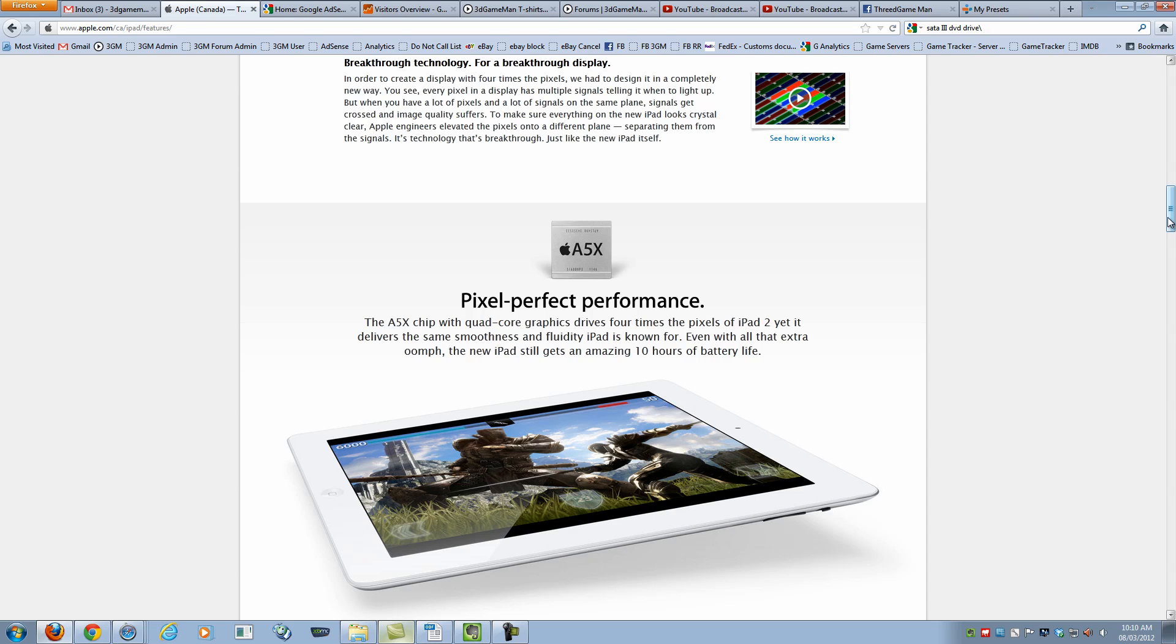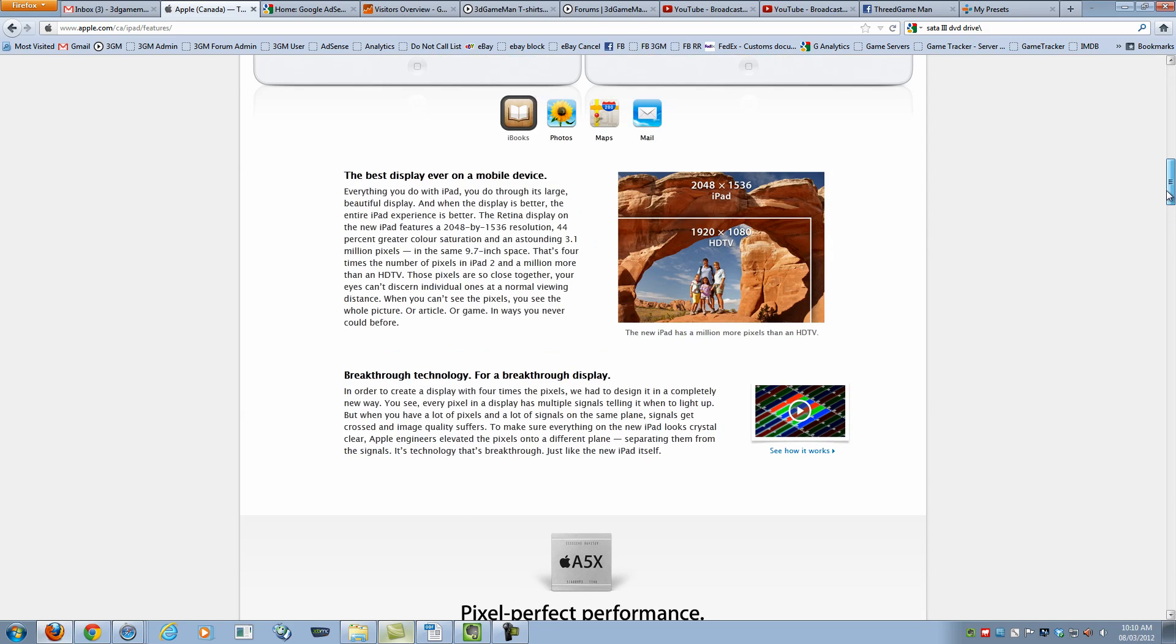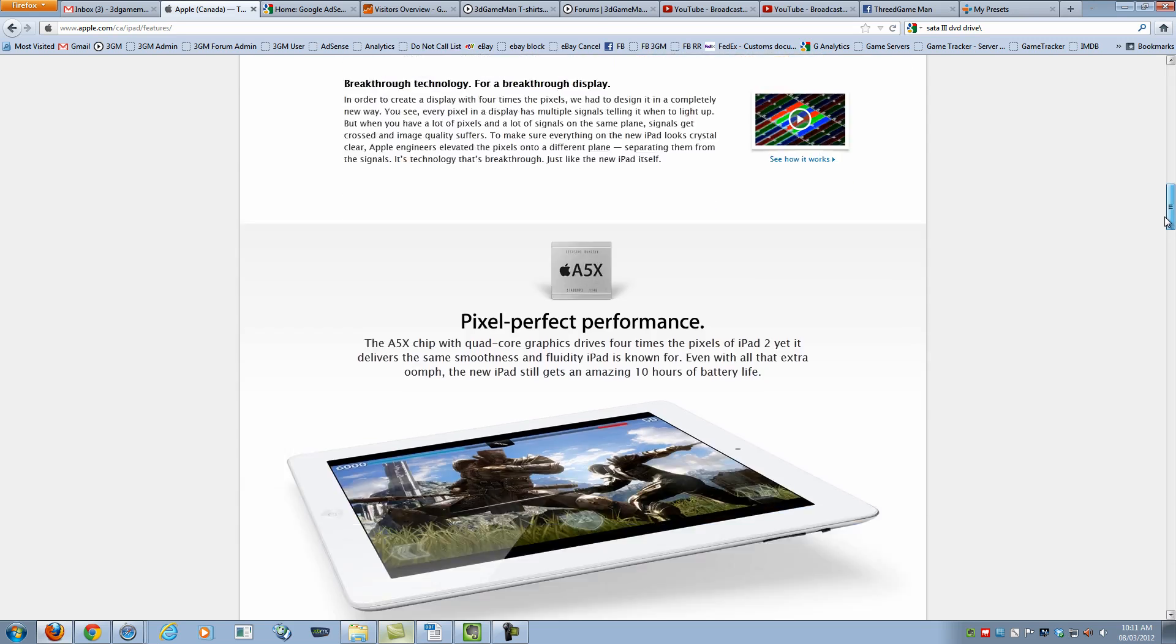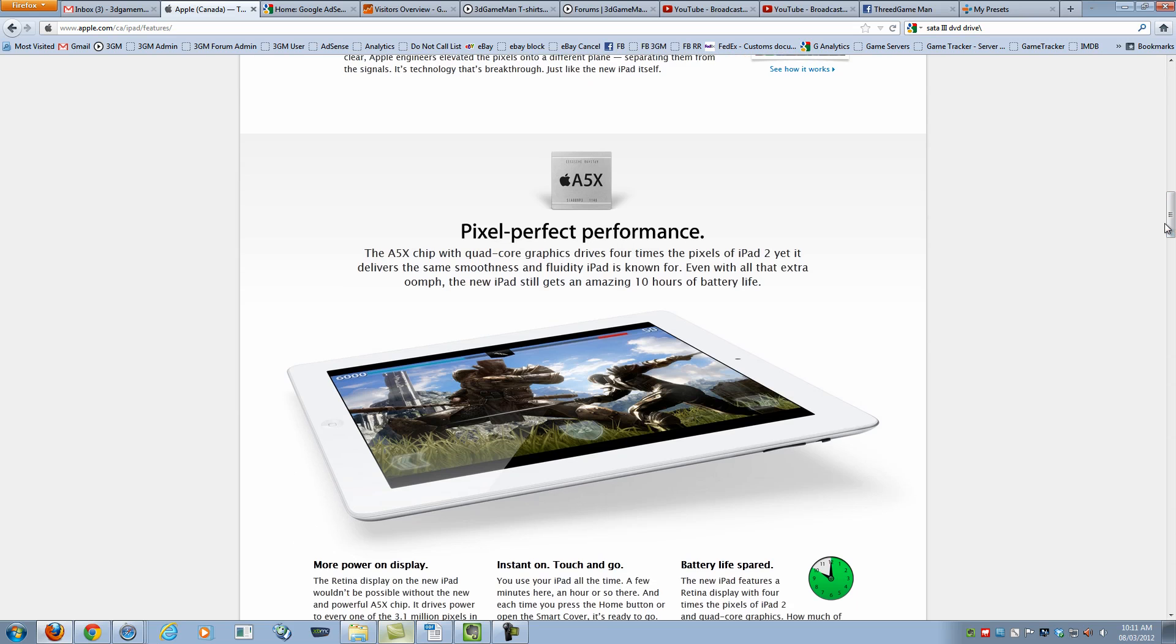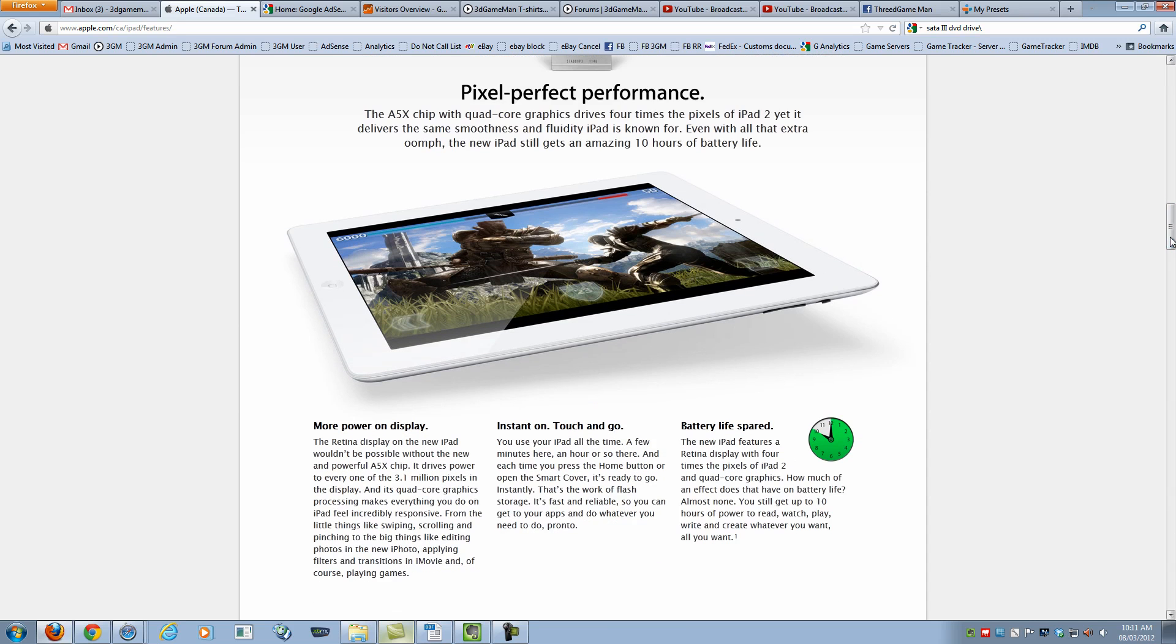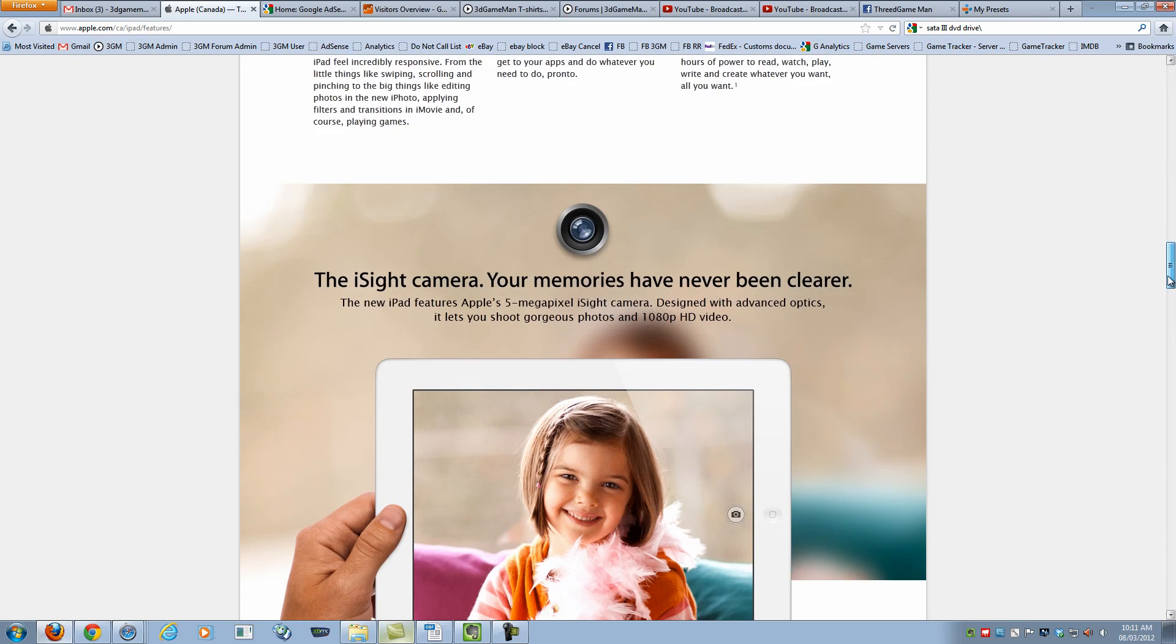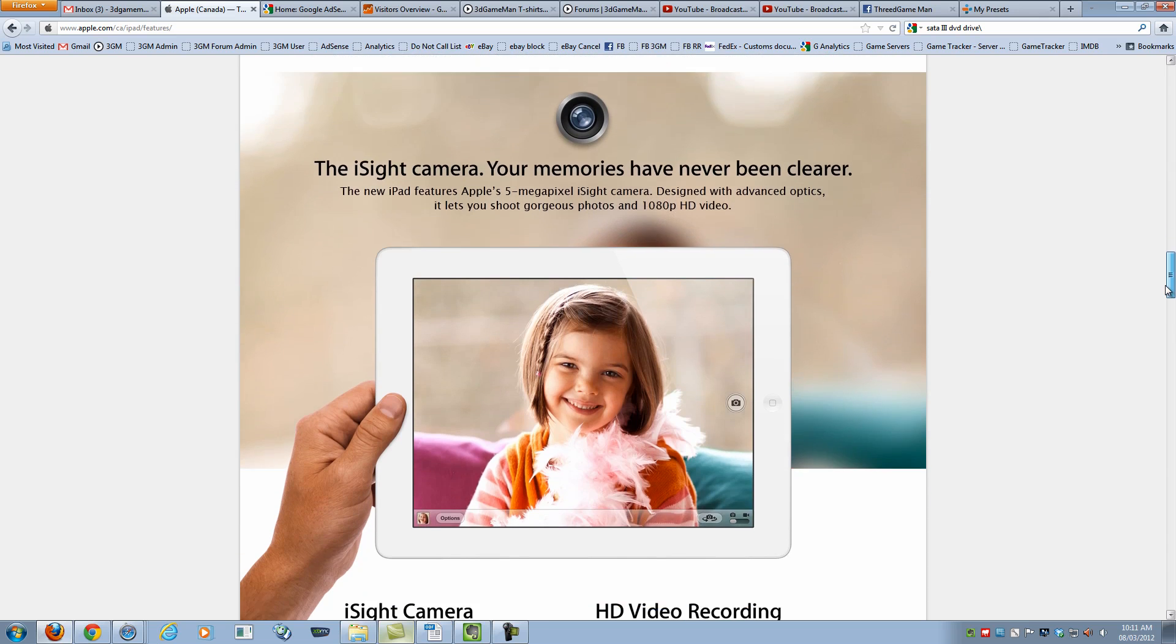It's using the A5X chip quad-core graphics. Now, remember, the screen resolution is greater, so it's going to be about the same performance as the iPad 2 overall. Same battery life from what they're saying.